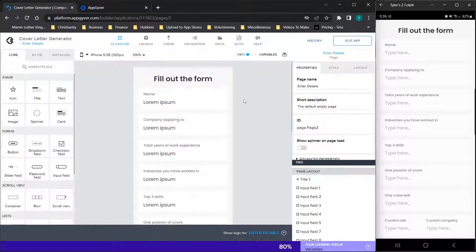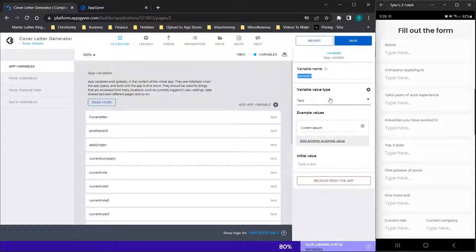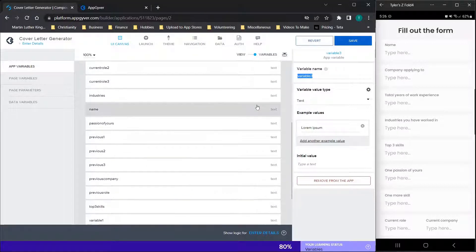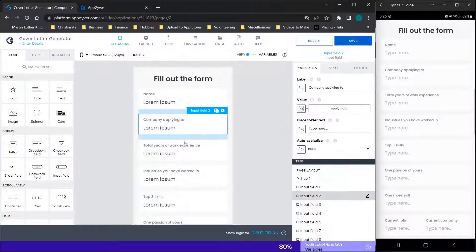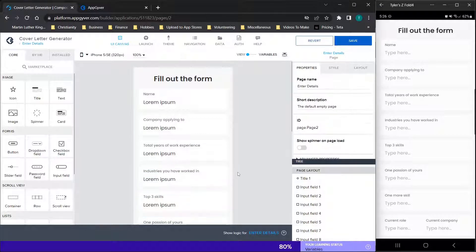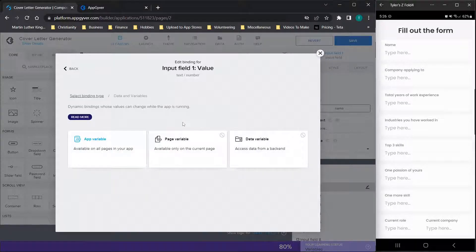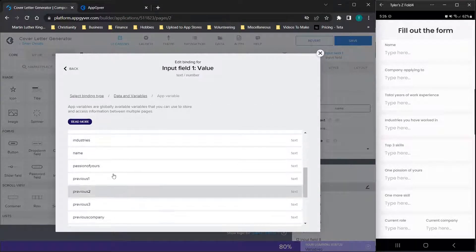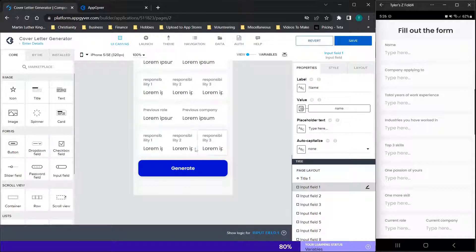The next part, which is actually surprisingly quick: you can hit this slider, go to app variables — we're using these so they can be used between the pages of the app — click add a new variable, type in the name of the variable, and then continue to click add new variable. New variables will continue to be added. It's a fairly simple process. I added a variable for each one of these options. So for name, we will click on the input field, change the label, and then for the value, click data and variables, app variable, and find the corresponding variable. Then repeat that process for each of these variables all the way down.